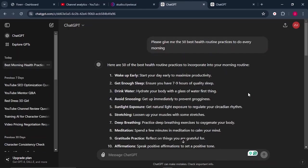ChatGPT has gone ahead and given us 50 best healthy practices that every person must do in the morning. And it is not limited to 50. You can ask it to add 50 more that you can do in the morning and it will surely give you more practices that you can do. So just by writing that, we already have 50-plus video ideas that we can start working on starting today.